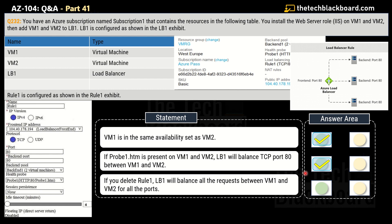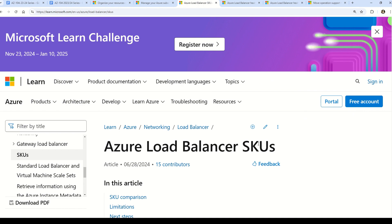You can use health probes to detect application or backend endpoint failure, generate custom responses, and manage load or planned downtime. The major reason we use load balancers is that when an application is deployed across multiple virtual machines, the load balancer senses which VM is healthy and redirects incoming traffic accordingly. The third statement says: if you delete Rule 1, Load Balancer 1 will balance all requests between VM1 and VM2 for all ports. This is an incorrect statement — No is the correct answer. If you delete Rule 1, the load balancer ceases to function.